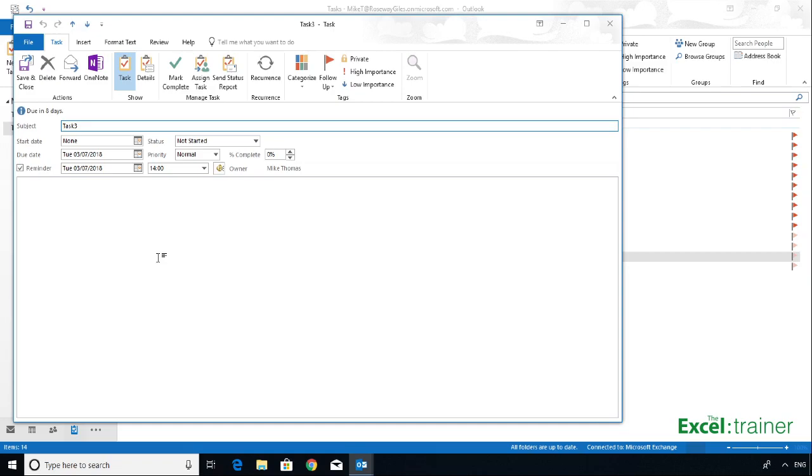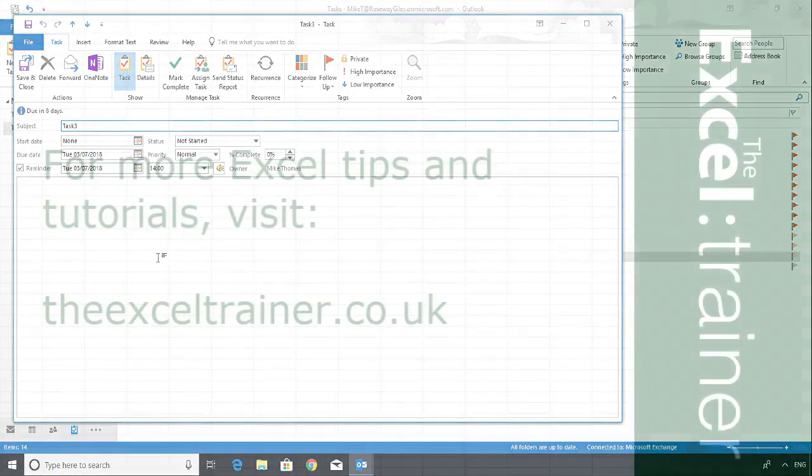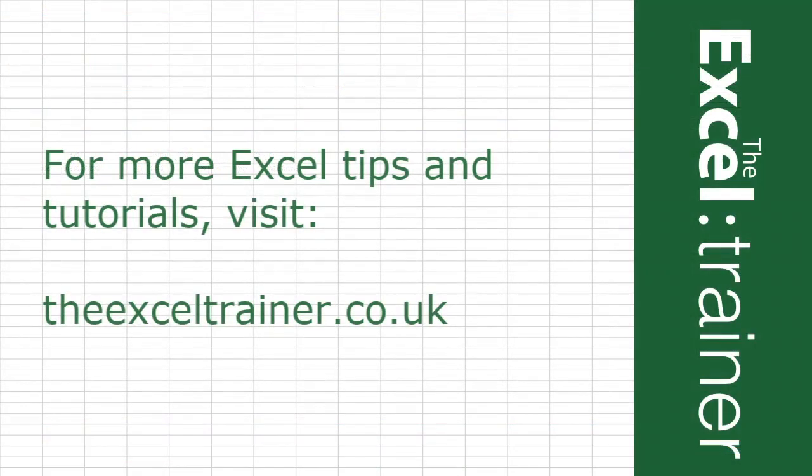So thank you for watching. I hope you found that useful. And for more tips, tricks and tutorials, please check out thexltrainer.co.uk.